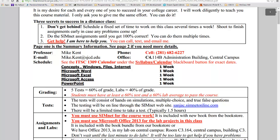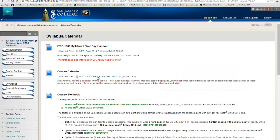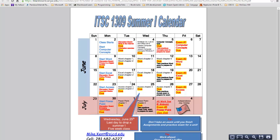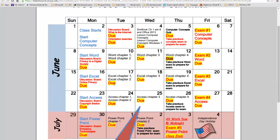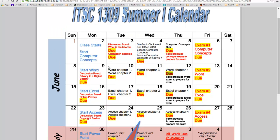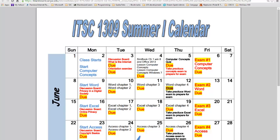That's the first day handout. The course calendar is going to have all the important dates. This course calendar you're looking at right here is for my summer one class, which is five weeks long. So you can see there's stuff due almost every day because it's a five-week class. Now if you're taking this as a 16-week class, all this is going to be spread out over 16 weeks. But print this calendar out or save it, and follow it to make sure you're staying caught up on everything.